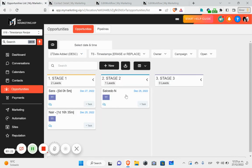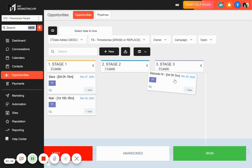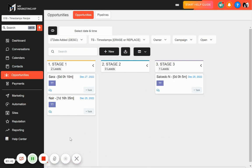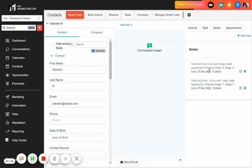You can see exactly how much time was sustained in each stage. If I wait five more minutes, it's going to add another timer note. As you can see, we now have another timer — five minutes — that's how long it was in stage two. If I move it to stage three and refresh, it adds another note: 'Timer at zero days, zero hours, and five minutes — opportunity in pipeline stage two.'